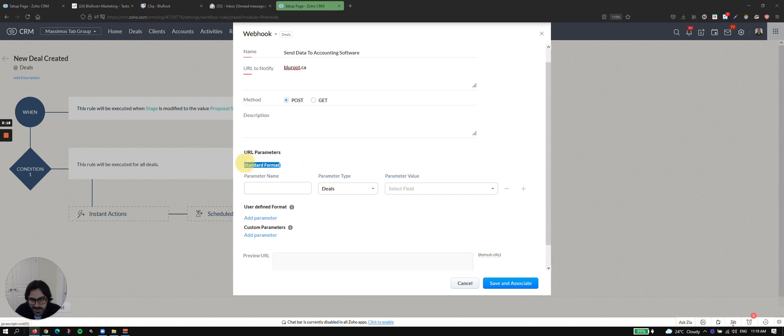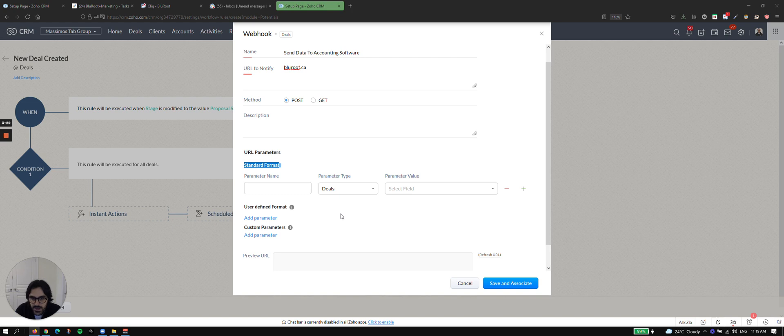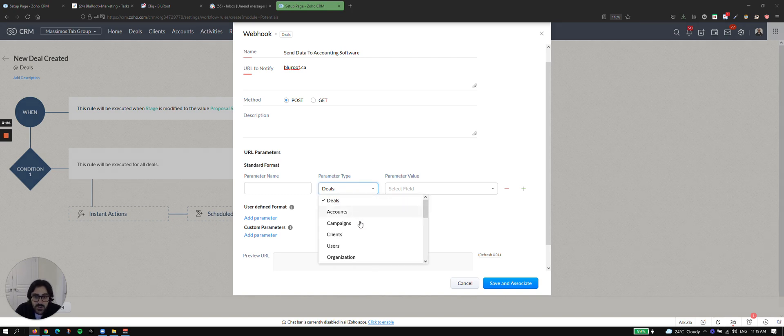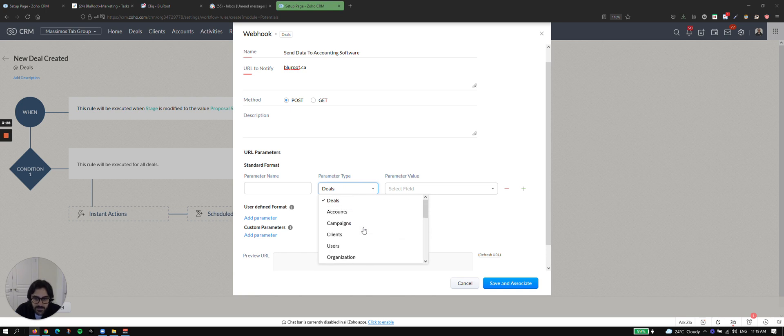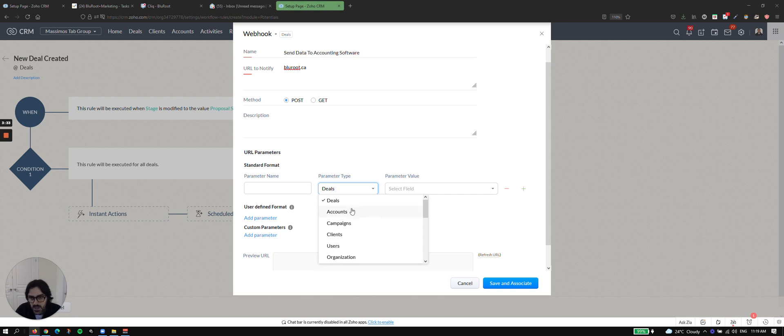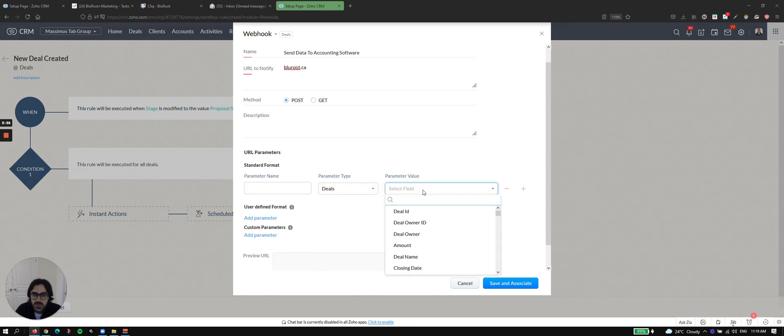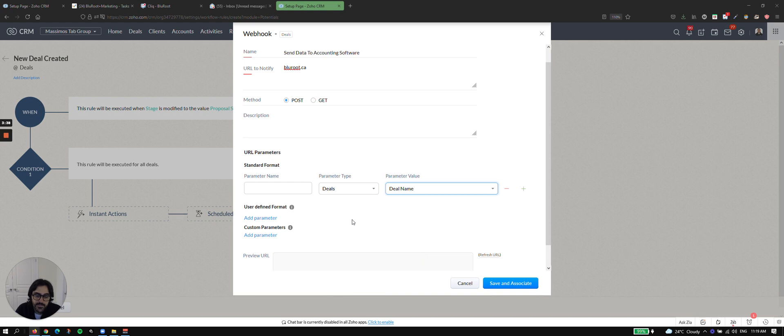You're going to hit standard format. That's the most common one. In this video, we're not going to go into this other stuff, but now you're going to say what do I want to send? So you can see here, you can choose the module you're sending from. Typically it's modules attached to the deal and then out of box modules like users, organization, et cetera. So if I choose deals, then I'll choose the field I want to send. So I'm going to say deal name.